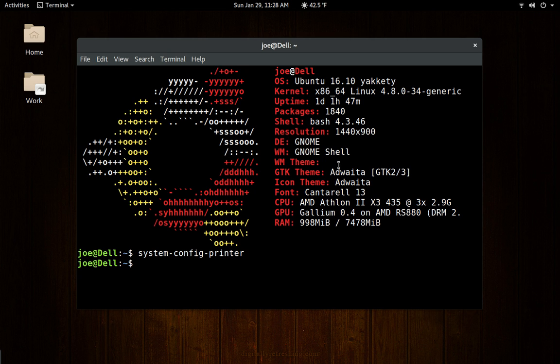In the GNOME desktop, there's no reference to this — you have to type in a command to get it. Honestly, I don't know why they decided to reinvent the wheel other than to come up with a nicer-looking printer application. The second thing I complained about was that I couldn't install the Skype client in Ubuntu 16.10.